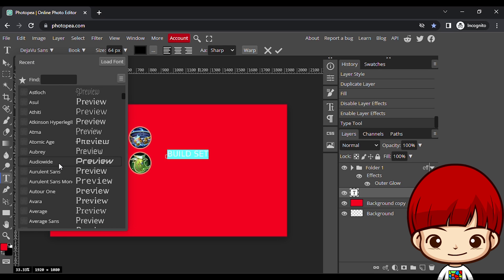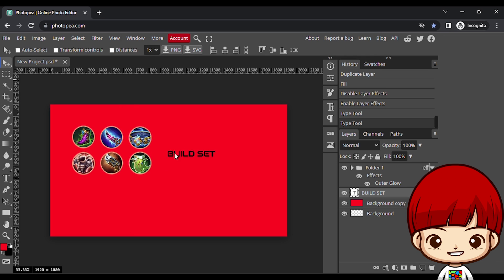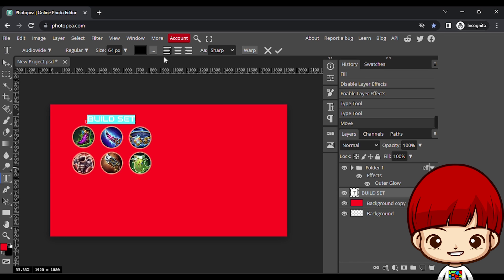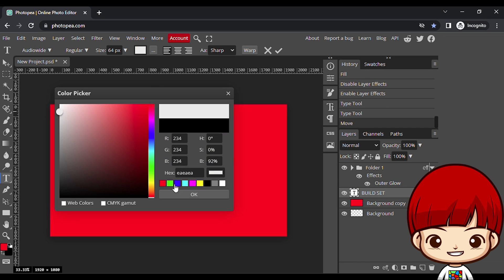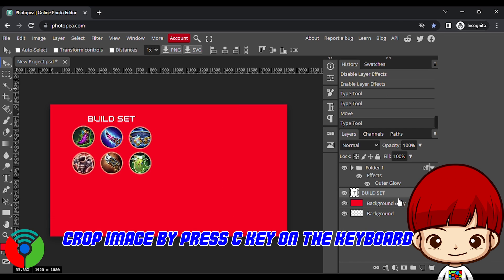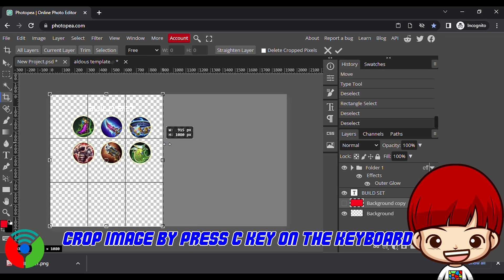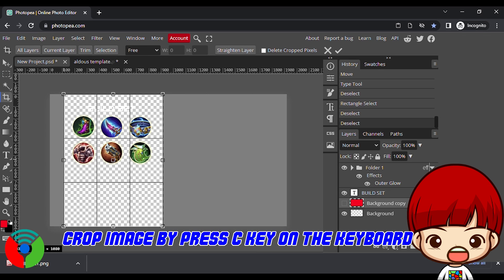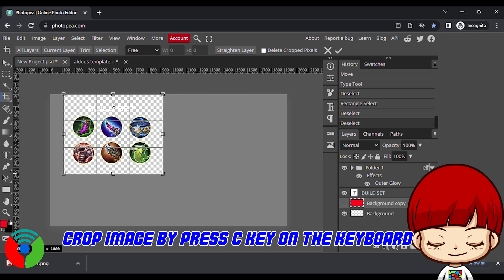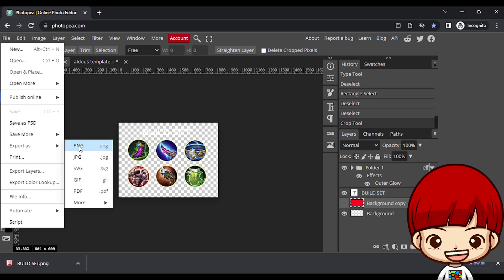Add text, choose the font, and color. When it's done, hide the colored background, then crop the image by press c key on the keyboard. Save it into png.